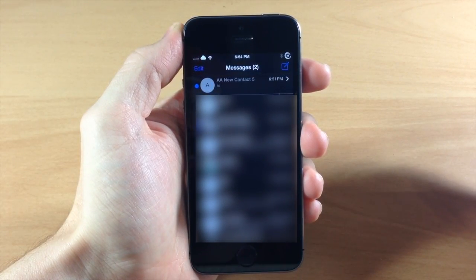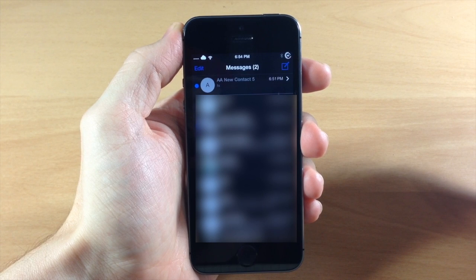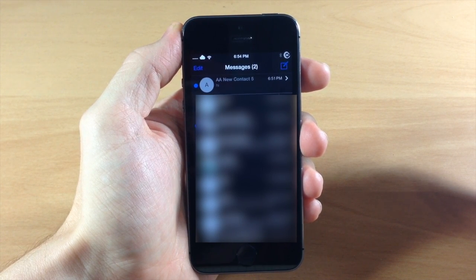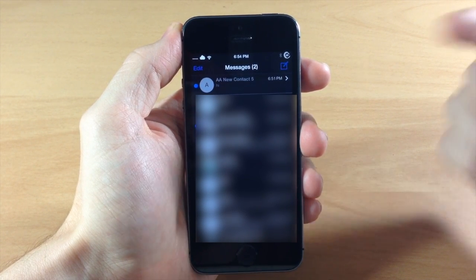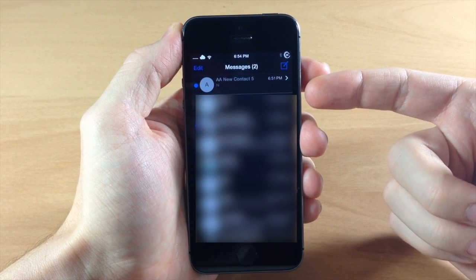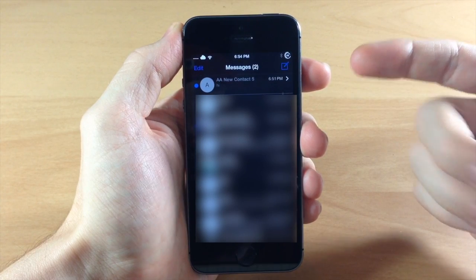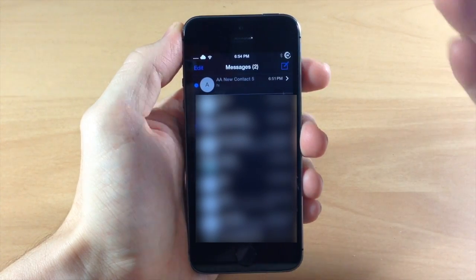Now what that does is not notify you when that person sends you a message. So it'll actually still go to your message box but it's not going to give you a banner notification. It's not going to ring.